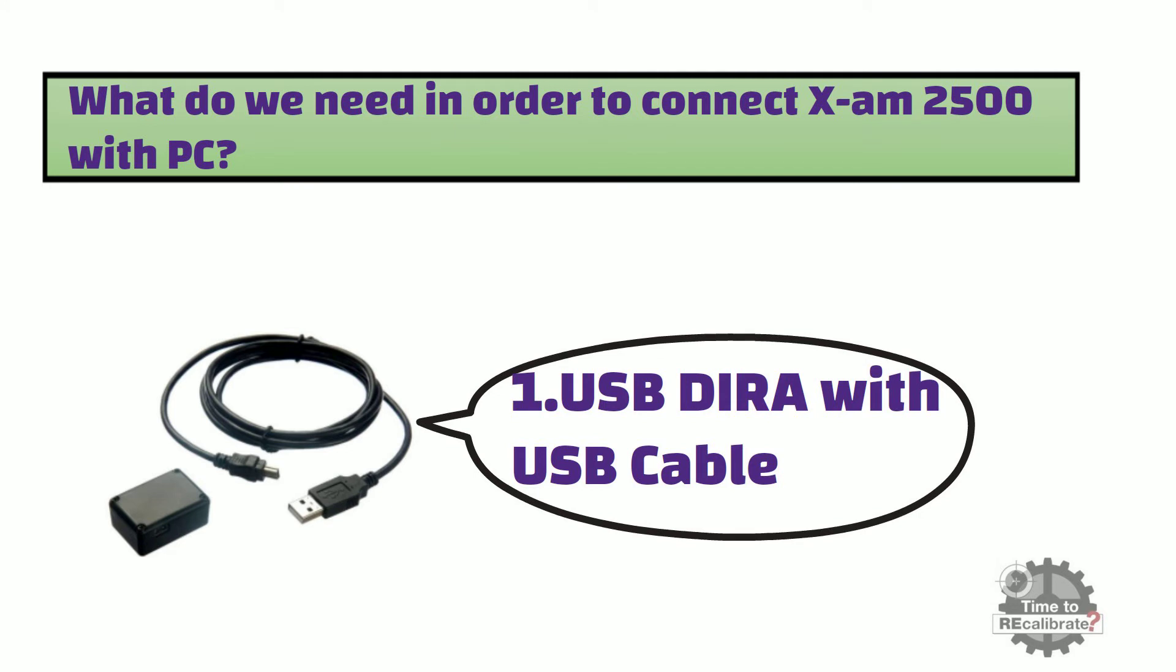The Drager USB Dira with USB cable is one of many communication and data logging accessories suitable for the Drager X-am family of single and multi-gas detection equipment.